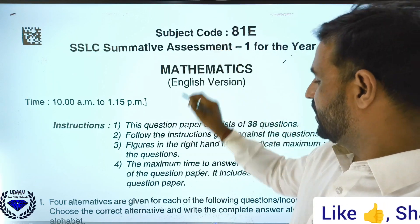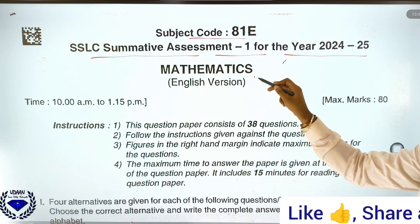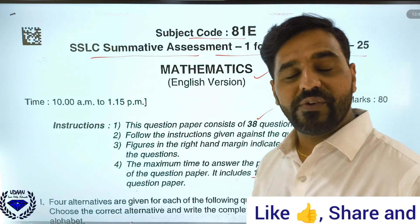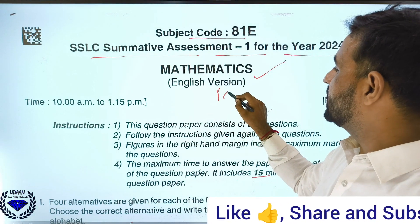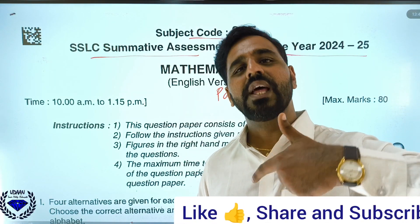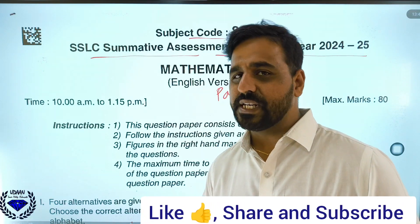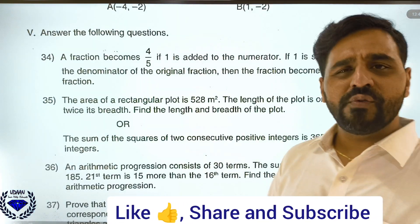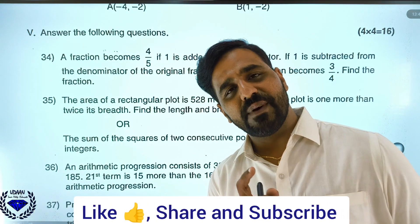Subject code is 81E. This is the SSLC summative assessment 1 for the academic year 2024-25, mathematics paper. All 38 questions are included, and you will have a maximum of 15 minutes to read the question paper, and the remaining 3 hours is to write. This is Part 3 of my discussion. In Part 1, I discussed all 1 and 2 mark questions. In Part 2, I discussed all 3 mark questions. In this Part 3, I am discussing all the remaining questions — that is, 4 and 5 mark questions.